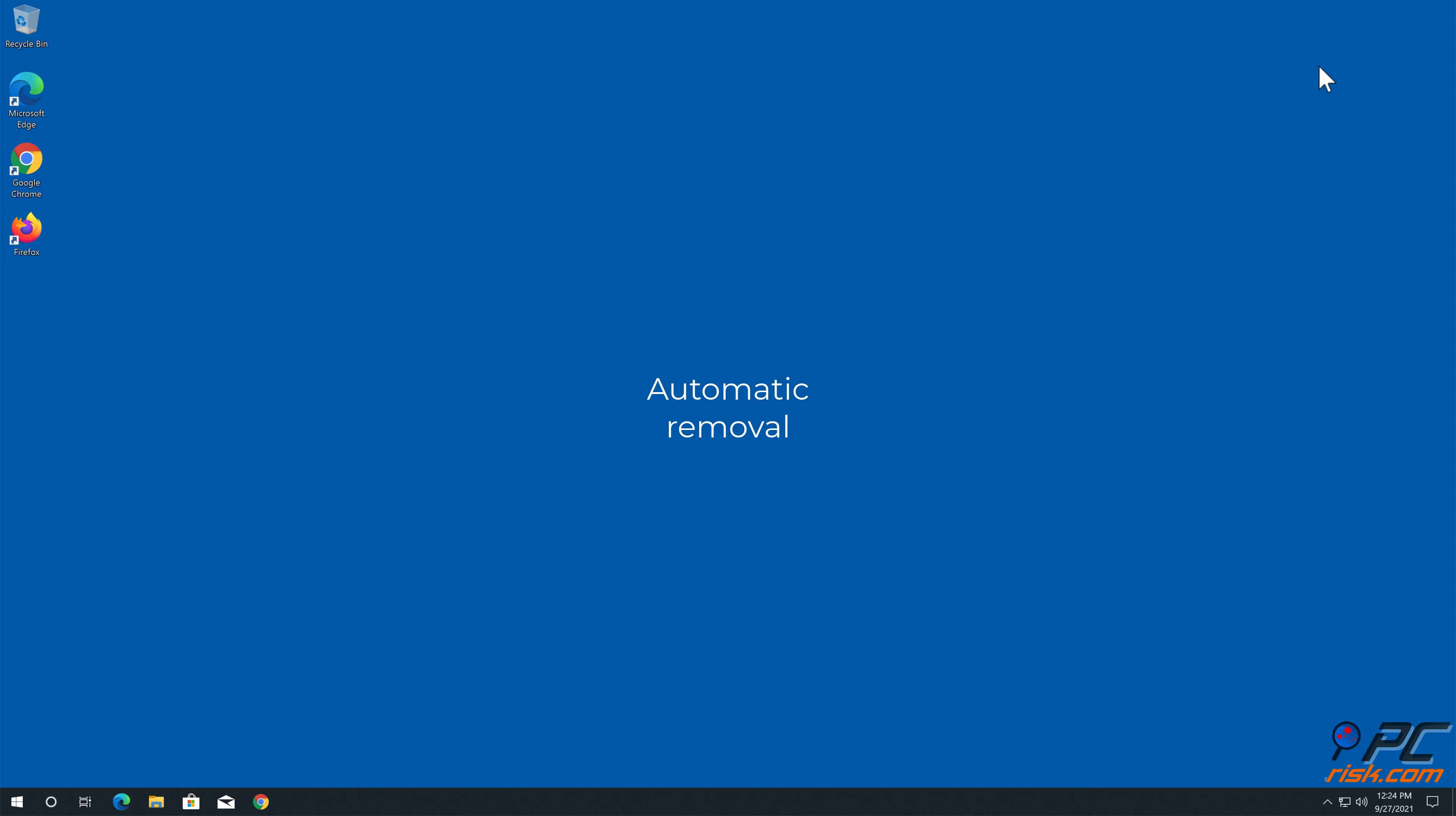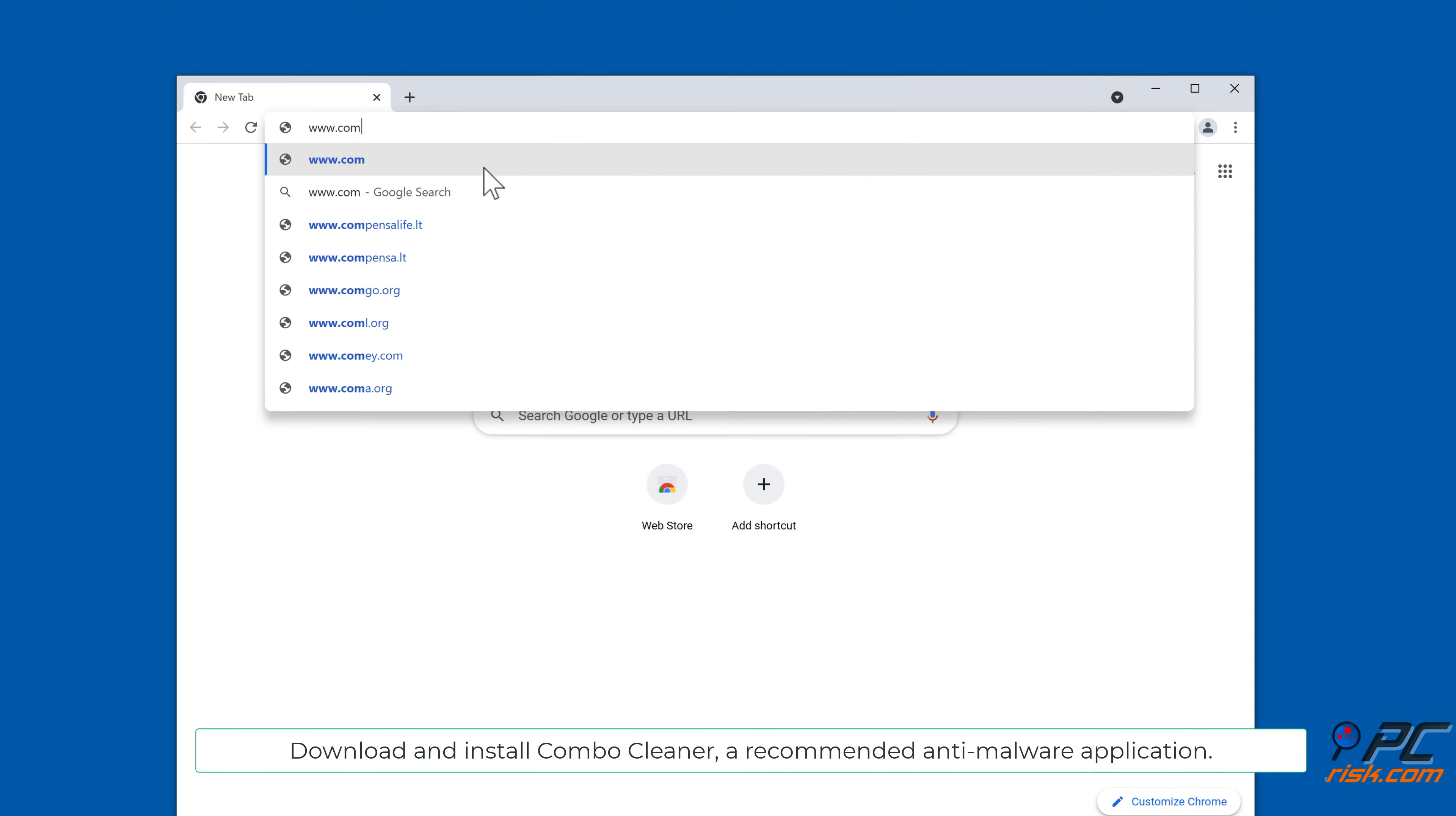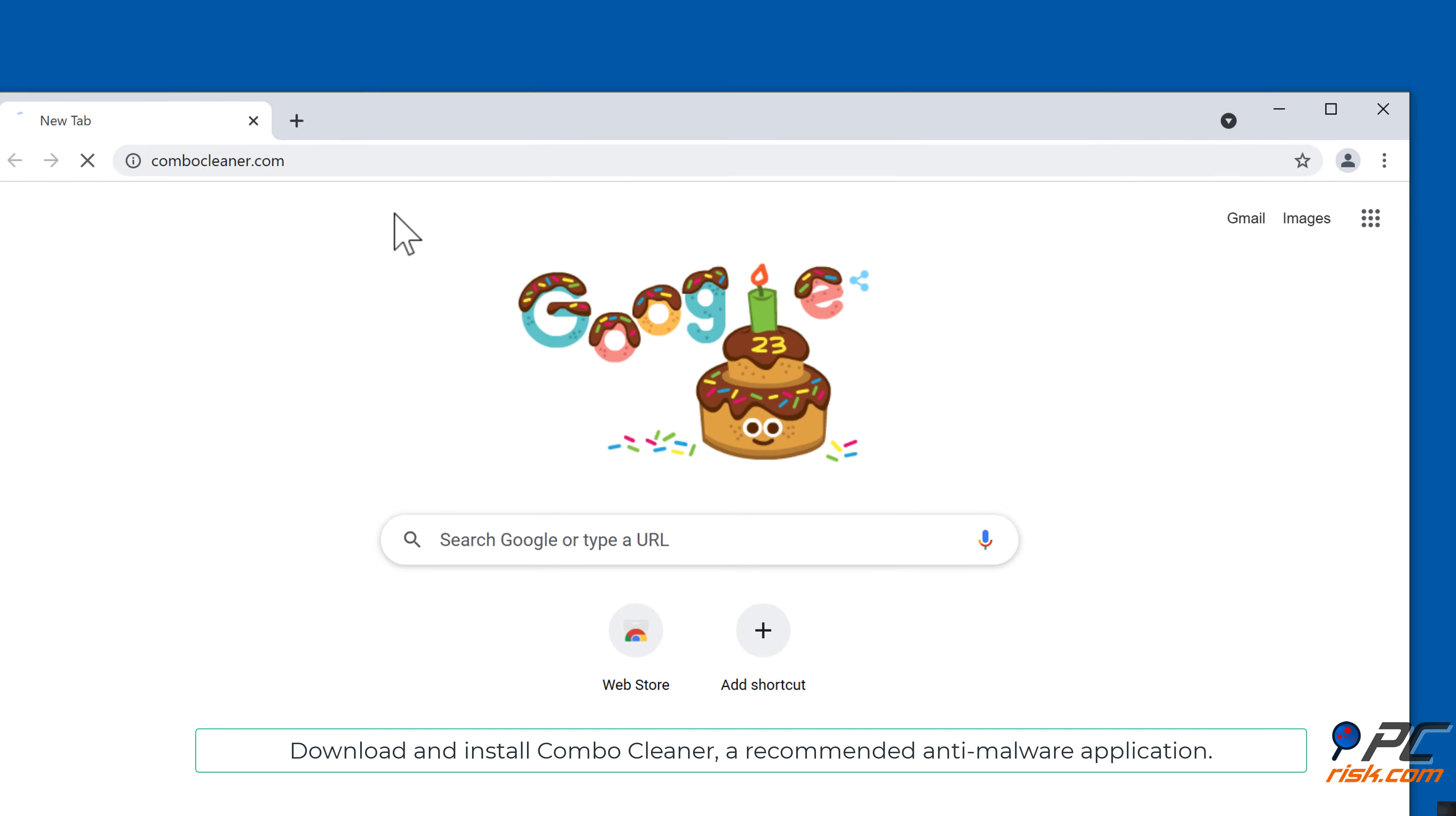Automatic removal: Download and install Combo Cleaner, our recommended anti-malware application.